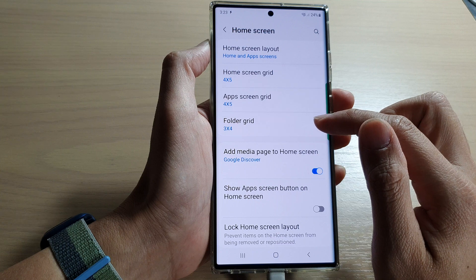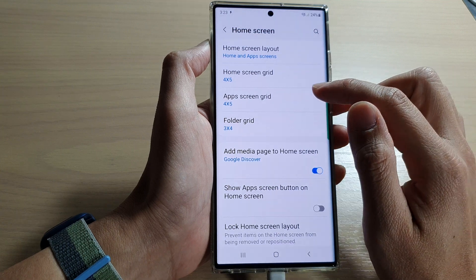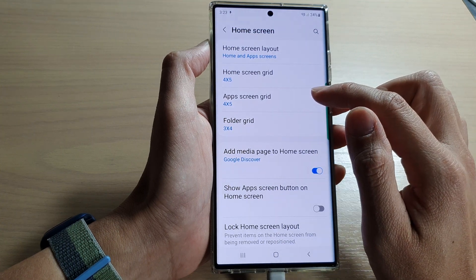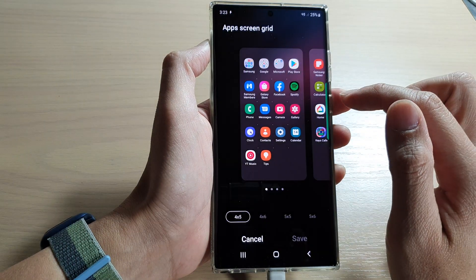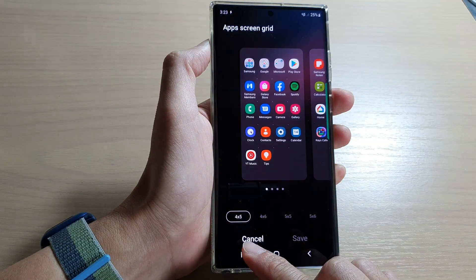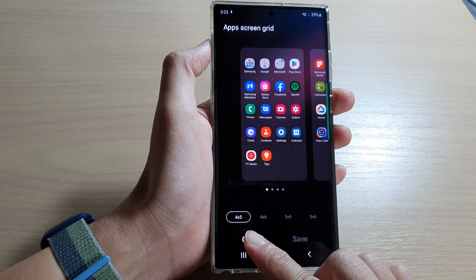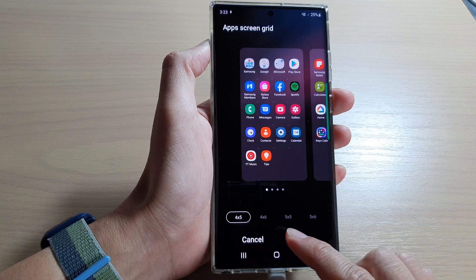Next, we go down and tap on apps screen grid, and at the bottom here you have four different options.